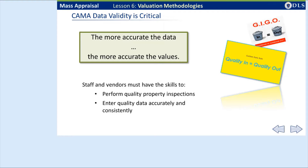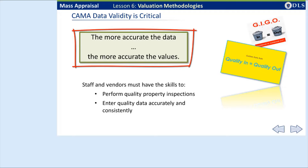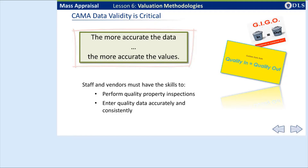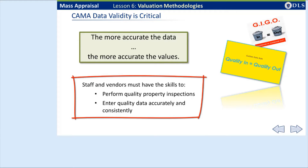The collection and maintenance of current and accurate property inventory data is a critical element in the development of uniform and equitable market values. The better the data, the more accurate the assessed values. This is why it's so important to have a good cyclical inspection program. Assessing staff and vendors should know how to inspect properties and be consistent when entering the data. A community-specific data collection manual should be available for review in every assessor's office.